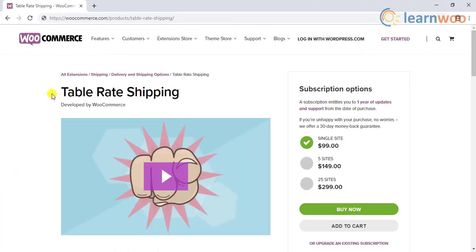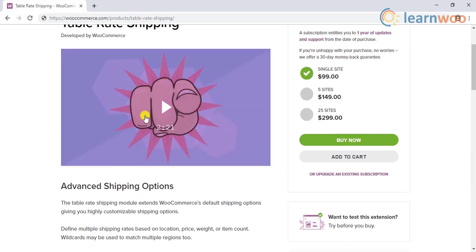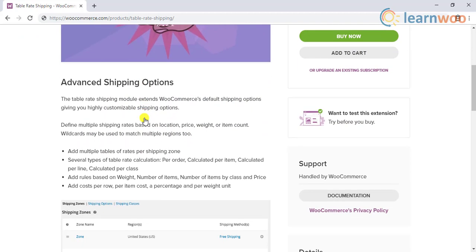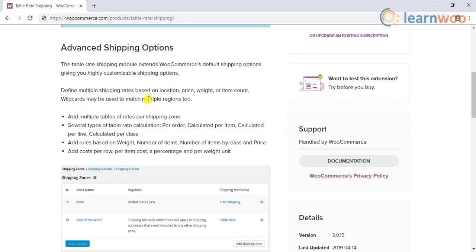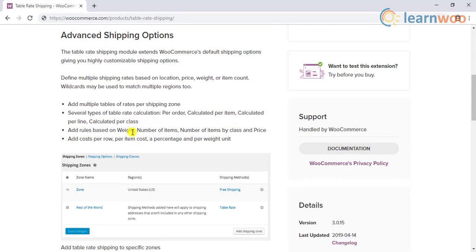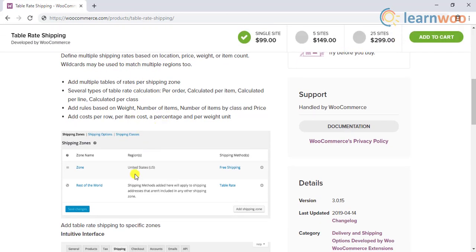WooCommerce Table Rate Shipping plugin is a great option to enhance the shipping options in your store according to varied requirements. The shipping destination, the price of the product, weight, item count, etc. can be used to define suitable shipping rates.